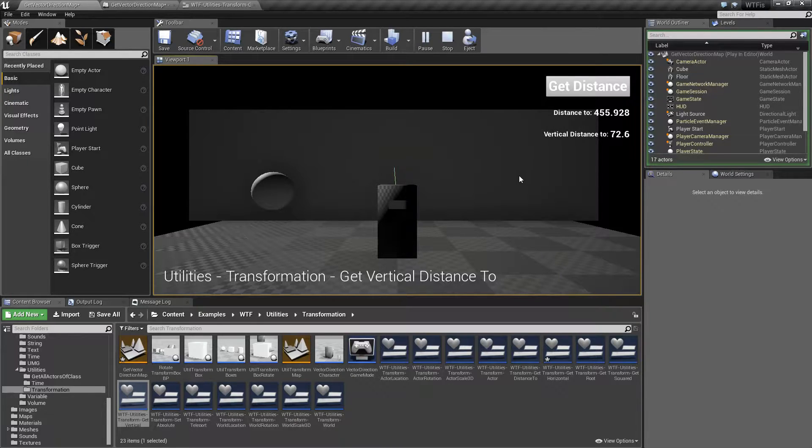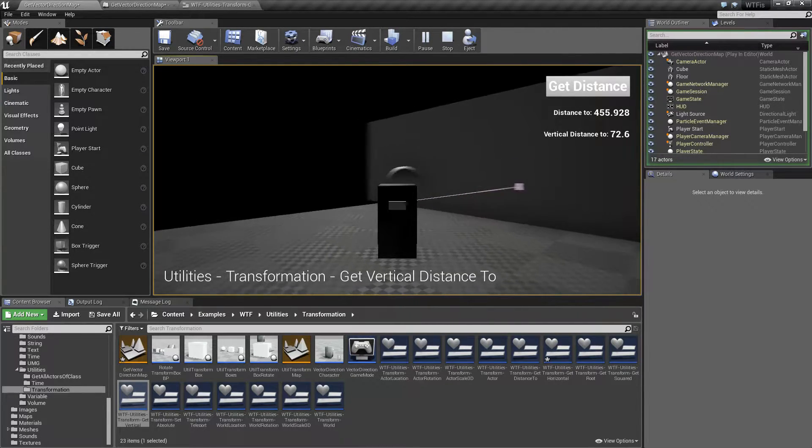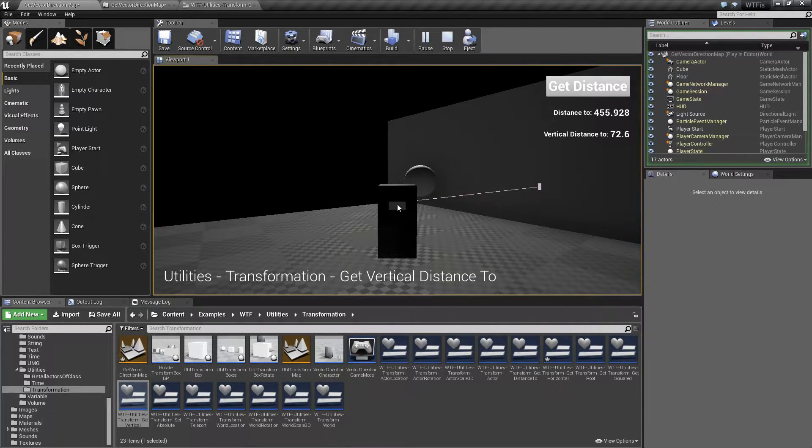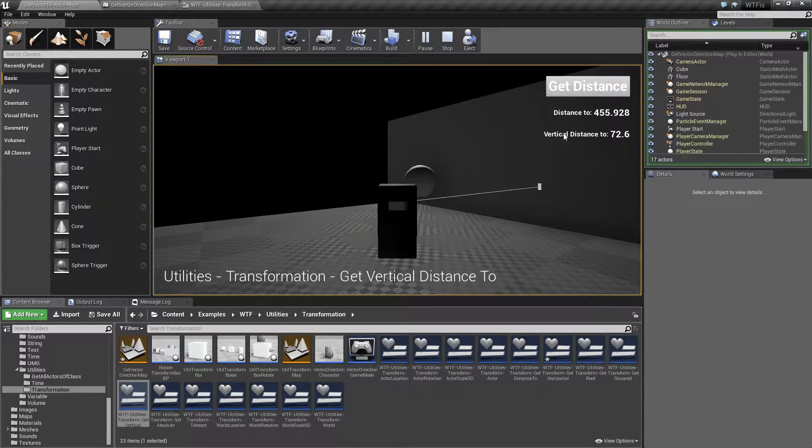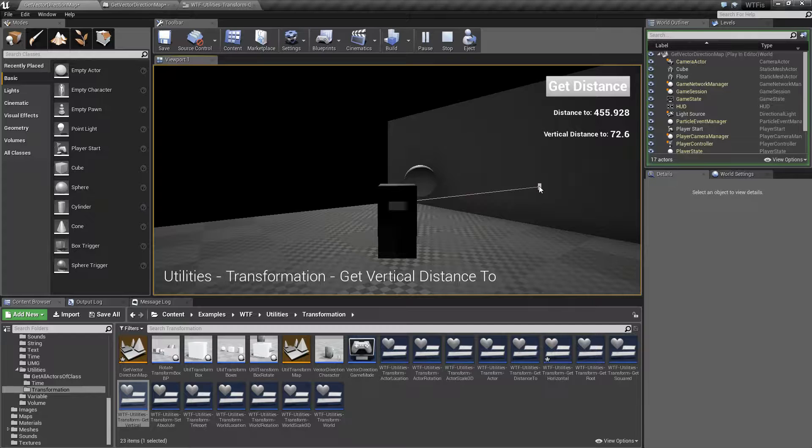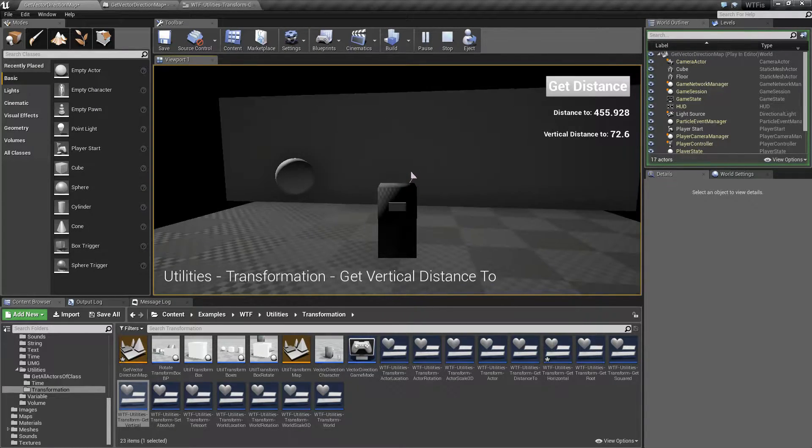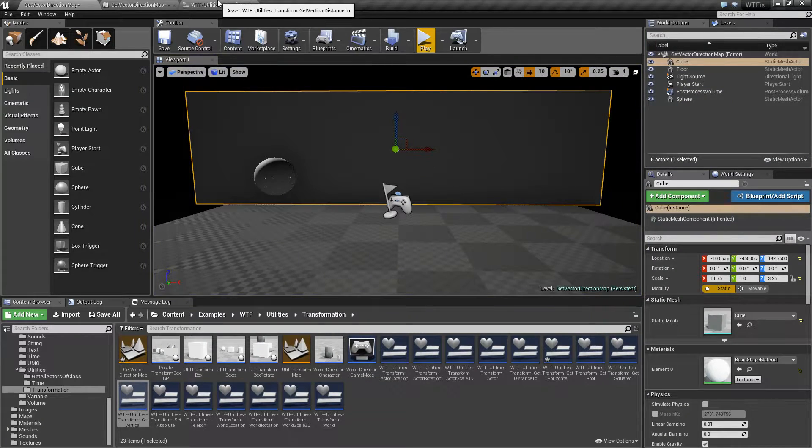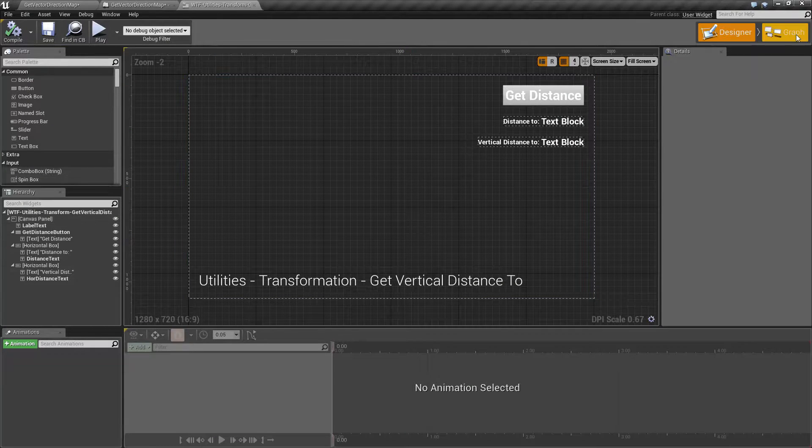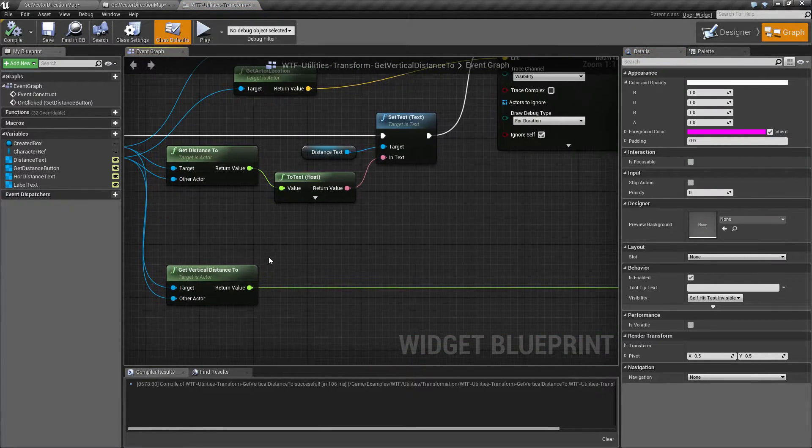Well, the reason for that is the distance to is going to be from my starting point to my target itself, whereas my vertical distance is just going to be how much on the z or vertical it is from one actor to the other. Let me go ahead and pull up my example and we'll look it over from there.